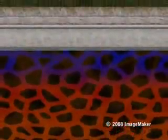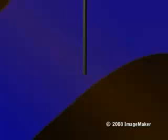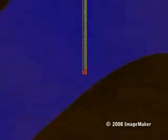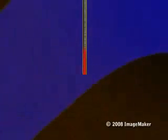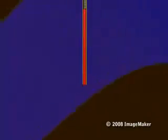Water in underground reservoirs is heated to high temperatures by magma. Production wells drilled up to 10,000 feet below the Earth's surface tap into this hot fluid. Under its own pressure, the fluid flows through these wells toward the surface.